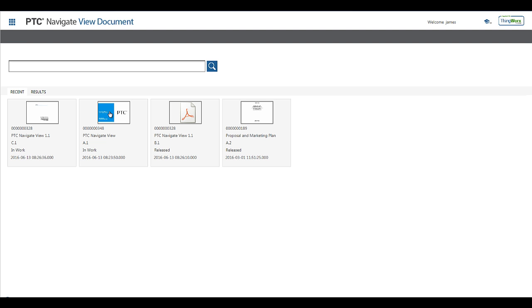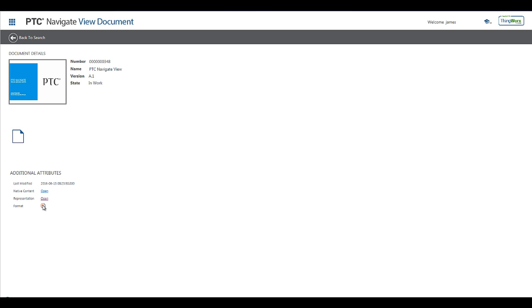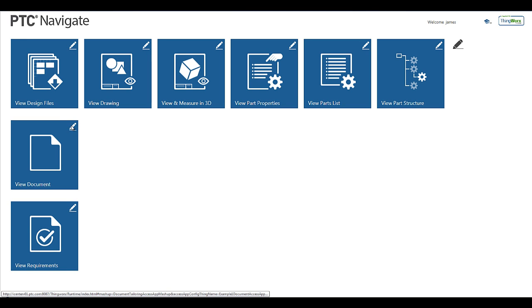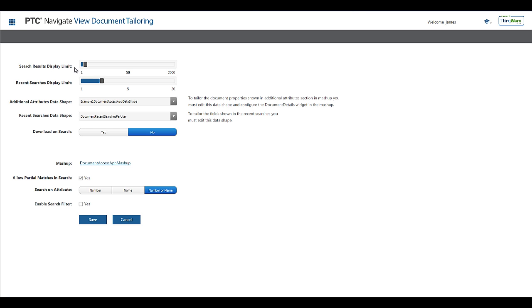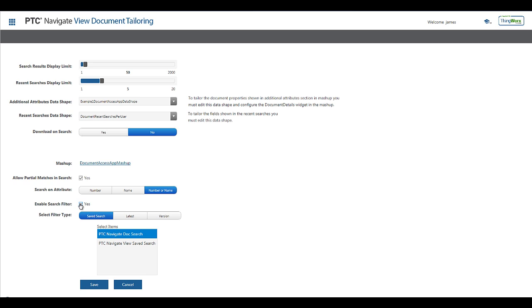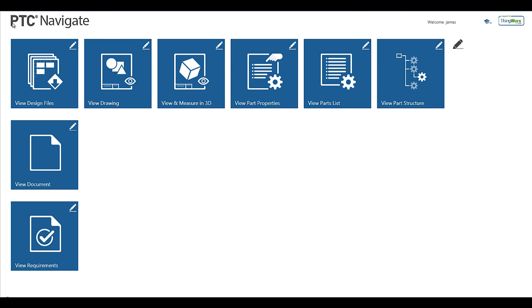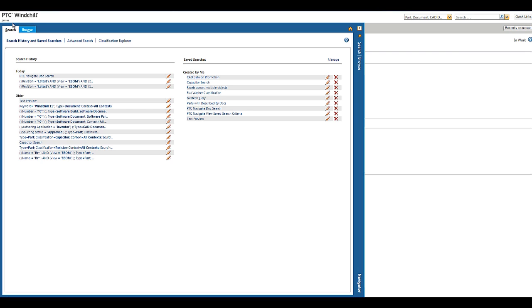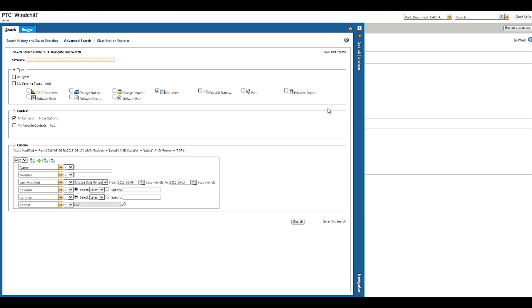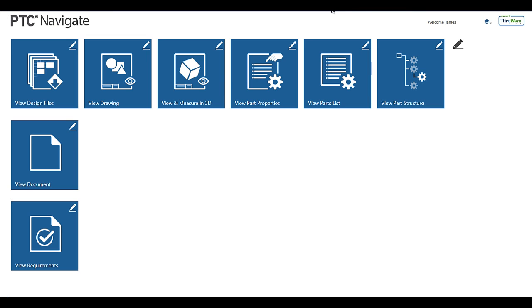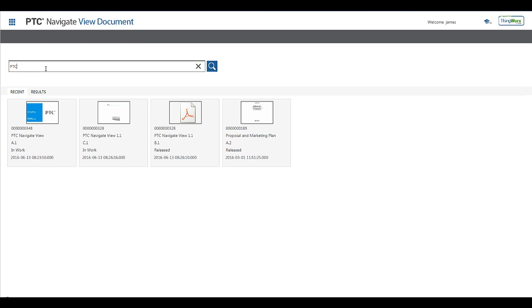The View Document app is tailorable as well in a similar fashion to what I showed you for the other app earlier. In this case, we will apply a saved search criteria defined in Windchill that will filter the results based on the date the document was last modified and get the latest version and iteration of only content that is PDF. Executing the same search, I have only returned one result.